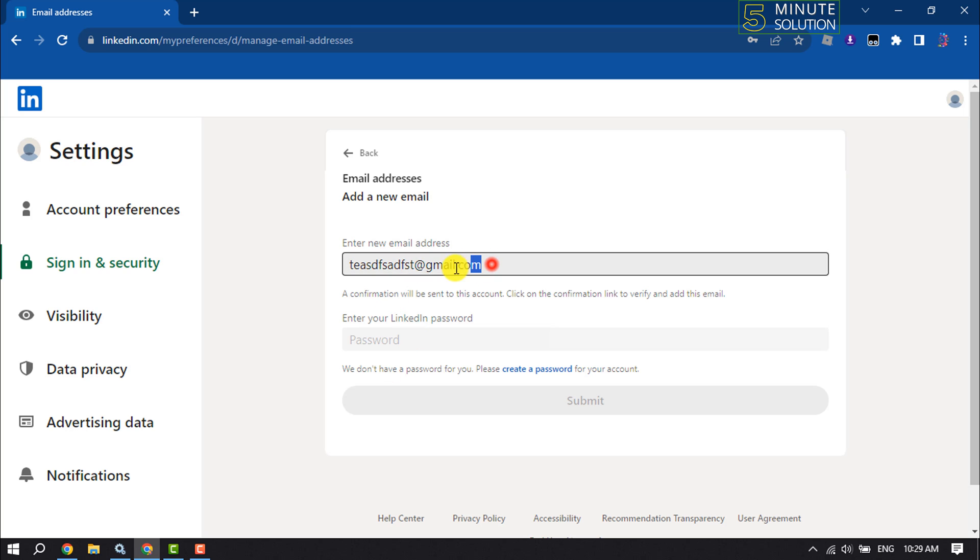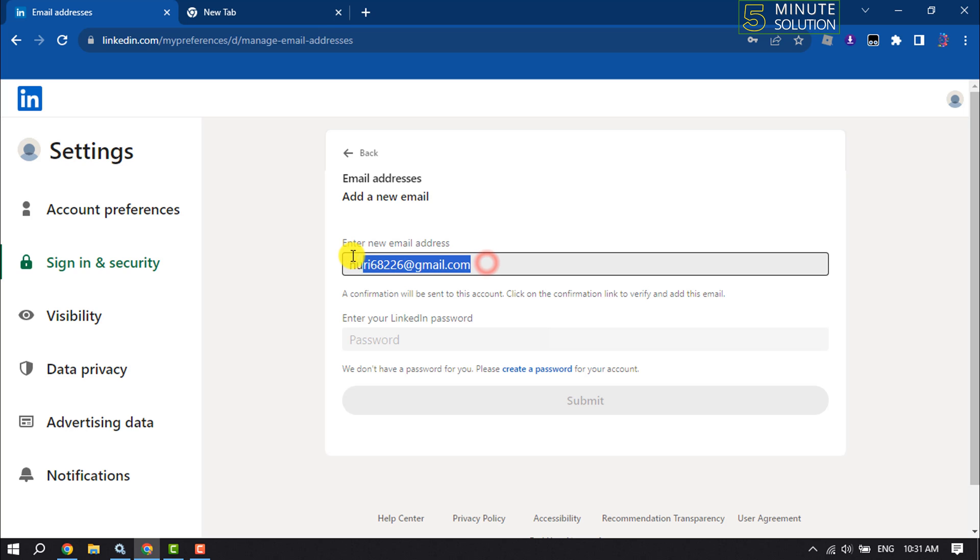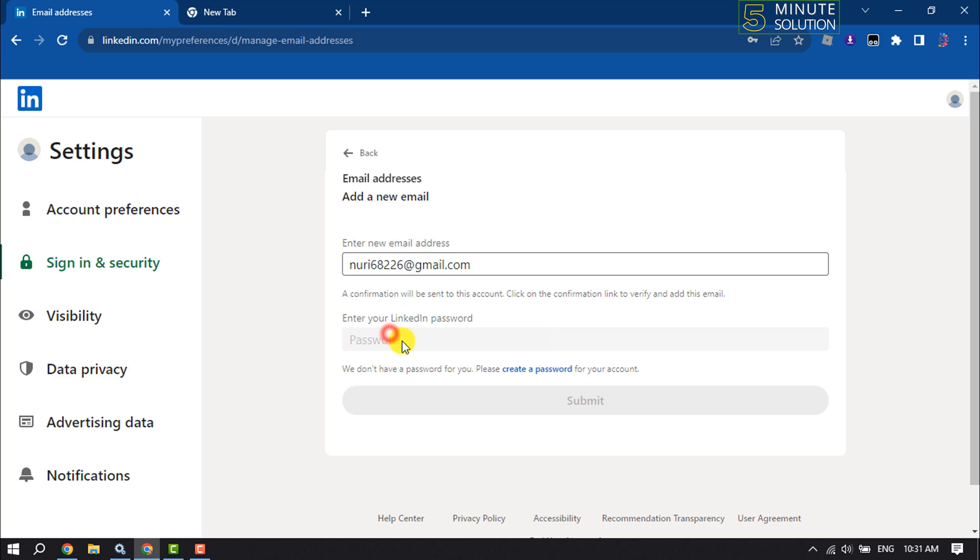Now go to your new Gmail ID and you will get a verification email. Verify the email, then enter your LinkedIn password and click Submit.